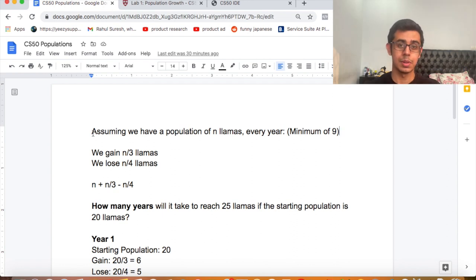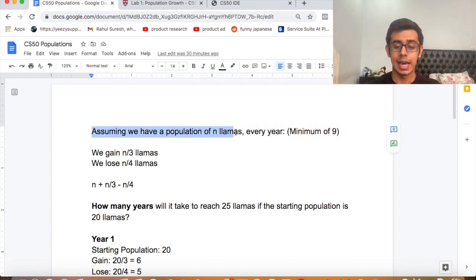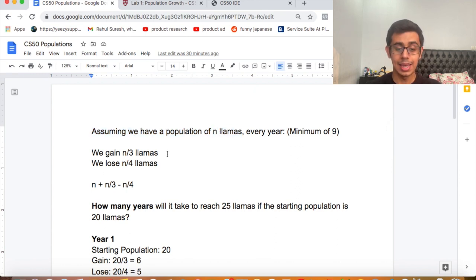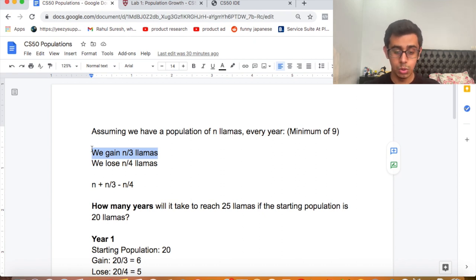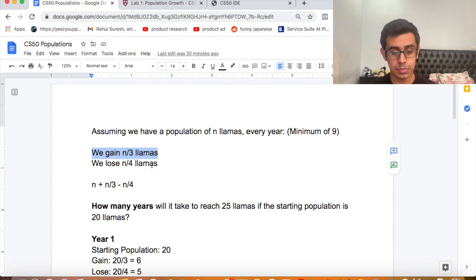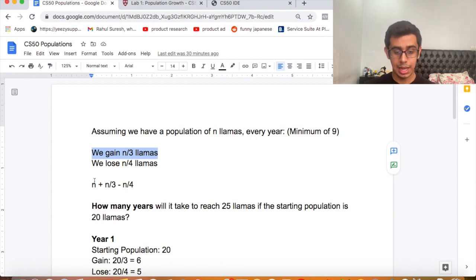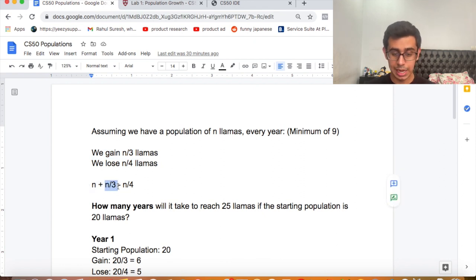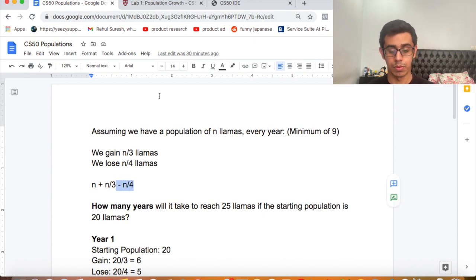Let's first look at the information they give us. Assuming we have a population of n llamas, every year we gain n/3 llamas as n/3 are born, and we lose n/4 llamas as n/4 die. So the population for the next year will be n plus n/3 minus n/4.